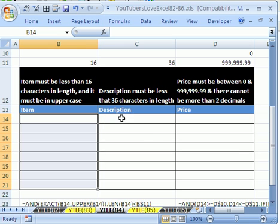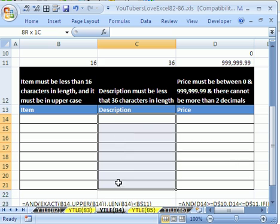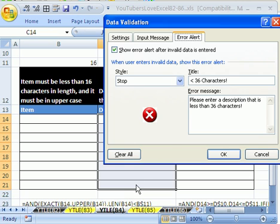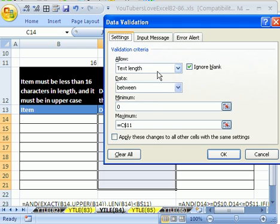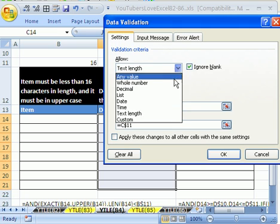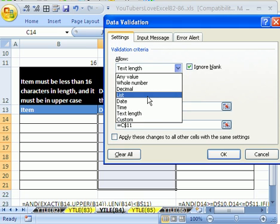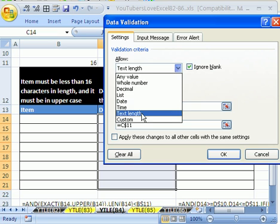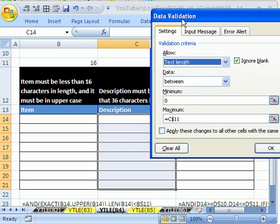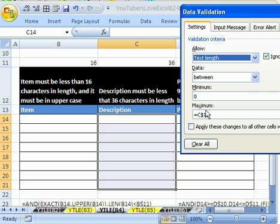Now this one's easier. We can use one of the built-in features for data validation. I'm going to highlight the whole range, and in the light colored cell at the top, I'm going to use my keyboard shortcut Alt-D-L. And the settings, instead of using custom or list like we've done a lot of times, we're just going to say text length.